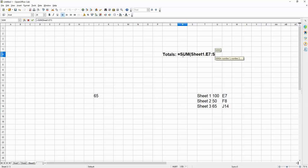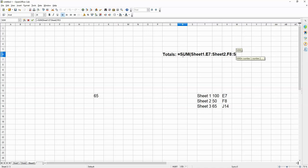sheet 2.F8, because this is the next value that we require, sheet 3.J14, which is the next value that we require. Close the brackets like this.